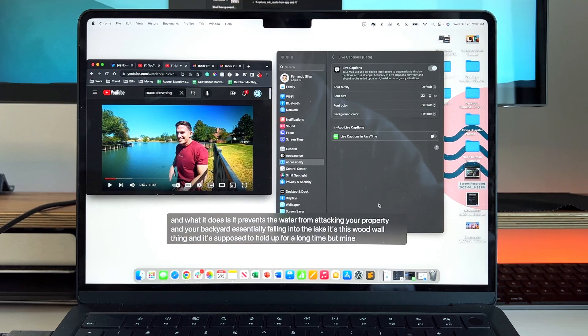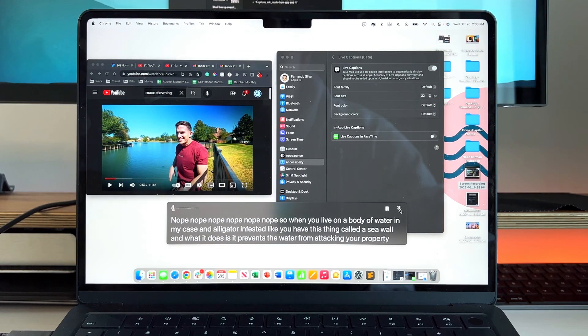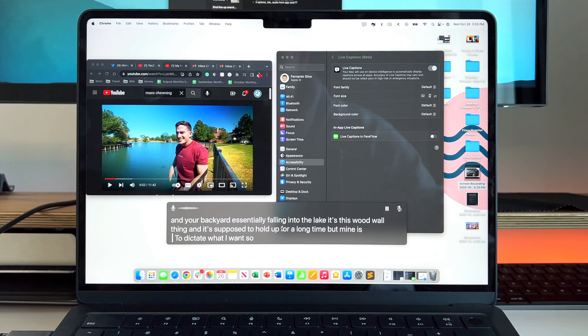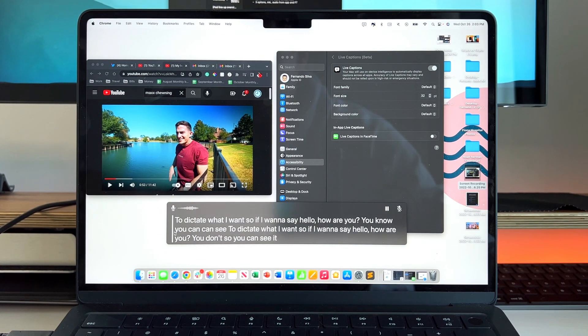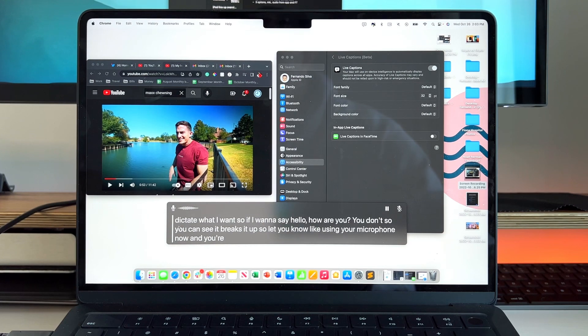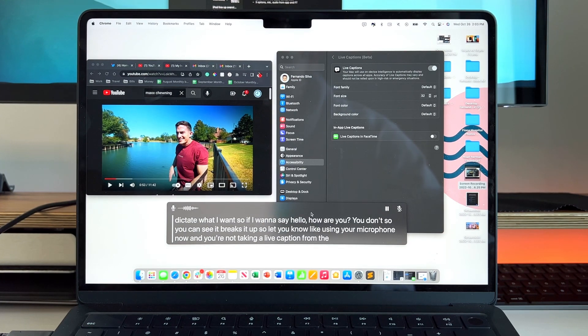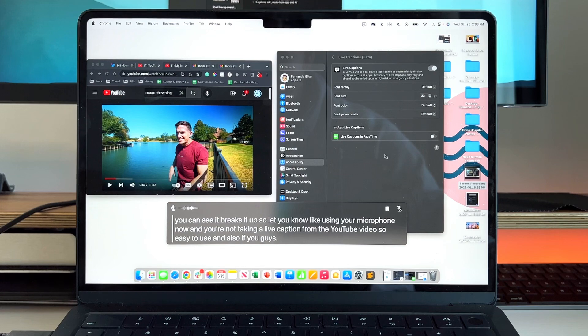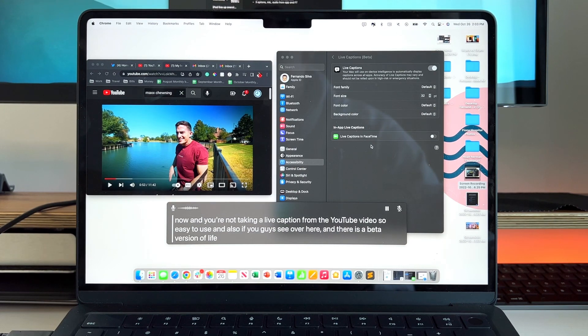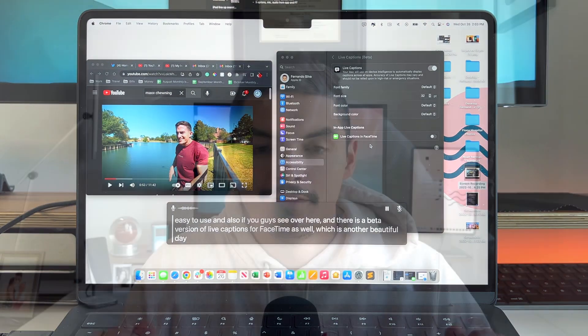If I pause this, I can actually also use my voice to dictate what I want. So if I want to say hello how are you—and also you can see that it breaks it up so it lets you know like hey you're using your microphone now and you're not taking a live caption from a YouTube video. So easy to use. Also if you guys see over here there is a beta version of Live Captions for FaceTime as well, which is another beautiful addition to accessibility.